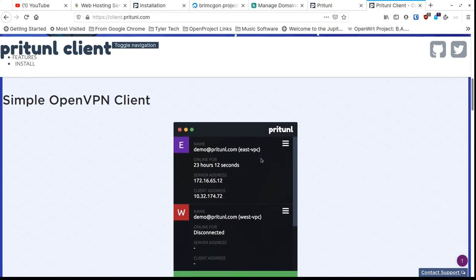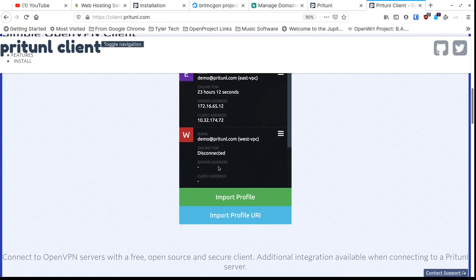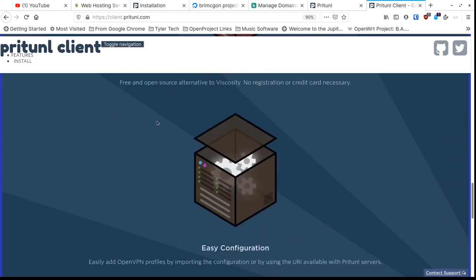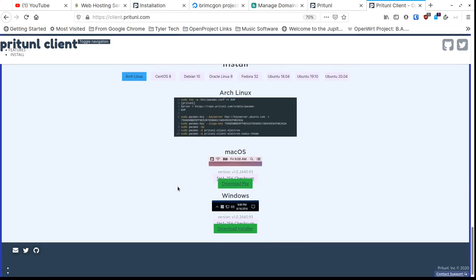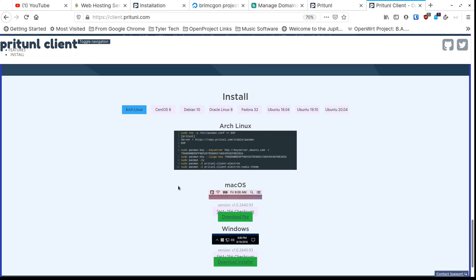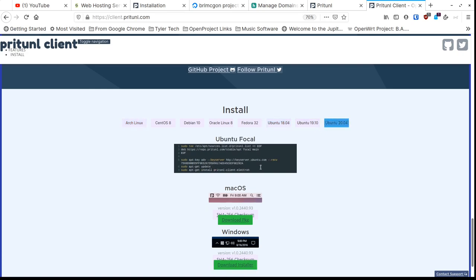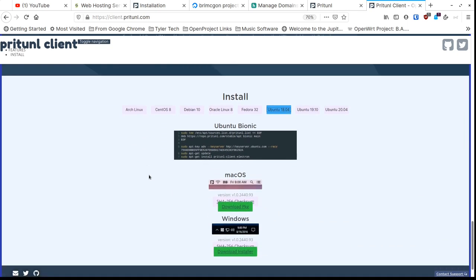Now that the server is installed, let's set up the client. PryTunnel has a really nice GUI client on their site. You can get it for Mac, Windows, and Linux — for Linux there are command-line installs for different distros depending on your version. They also have an Electron client, but the one I'm running is the native GTK client.